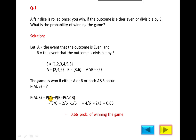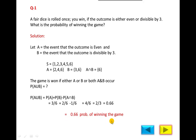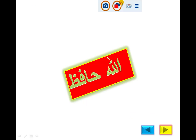First, calculate P(A): there are 3 favorable outcomes out of 6, so P(A) = 3/6. Then P(B): 2 outcomes out of 6, so P(B) = 2/6. And P(A ∩ B) = 1/6. Substituting: P(A ∪ B) = 3/6 + 2/6 − 1/6 = 4/6, which simplifies to give the probability of winning the game. Next time we will continue the same topic and solve other questions.